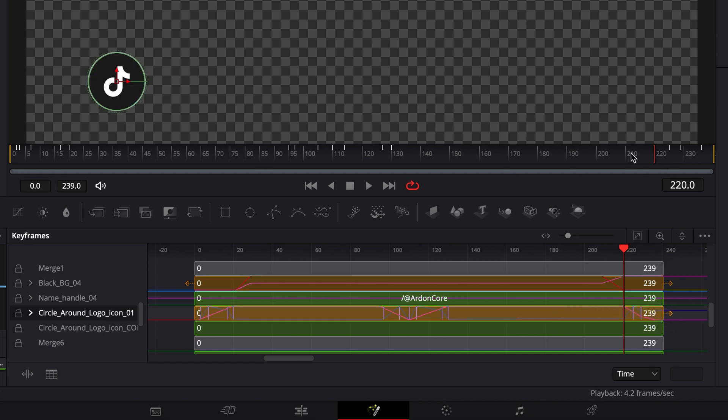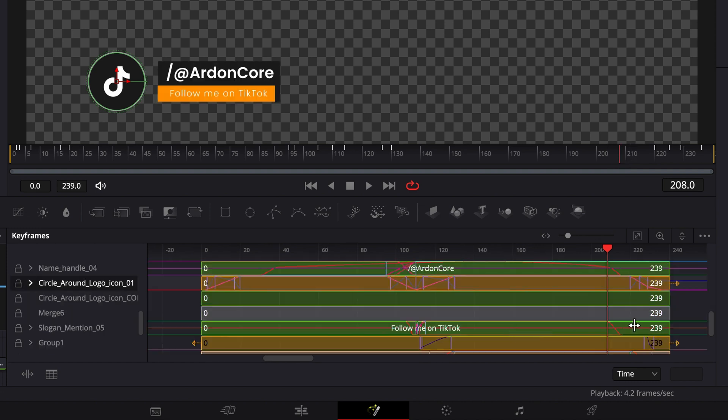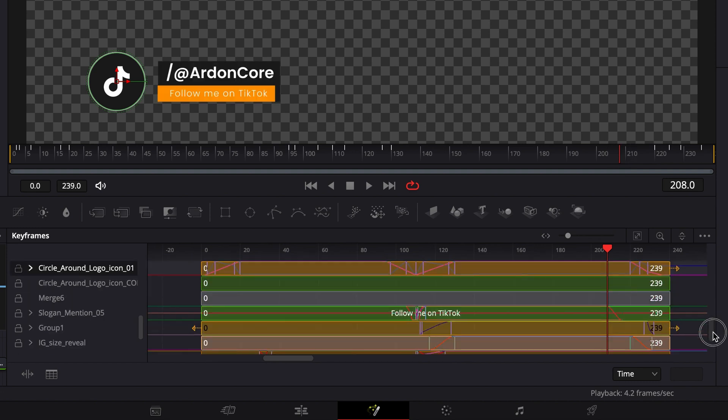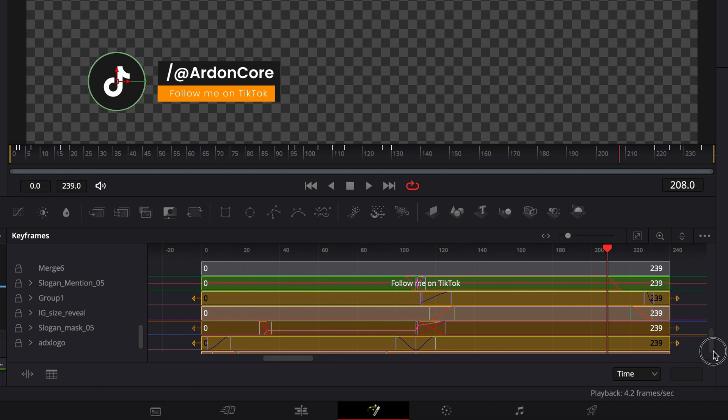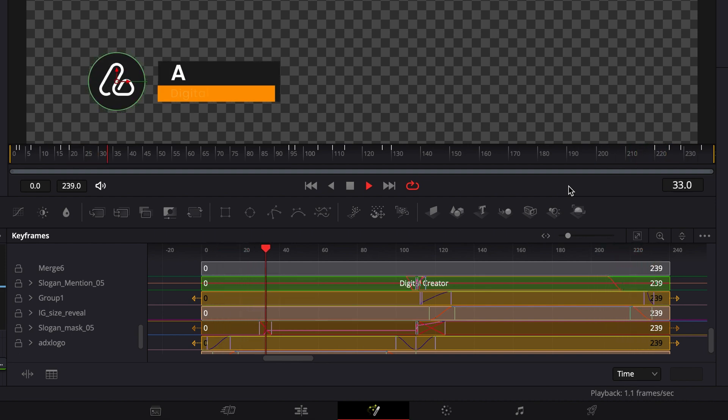You'll notice that the lower third reappears where it had previously disappeared. Check for any other nodes that don't cover all the frames in the Fusion composition. Make sure they all extend to cover every frame. Now, let's play back the timeline where the lower third had previously disappeared. It's looking good now.